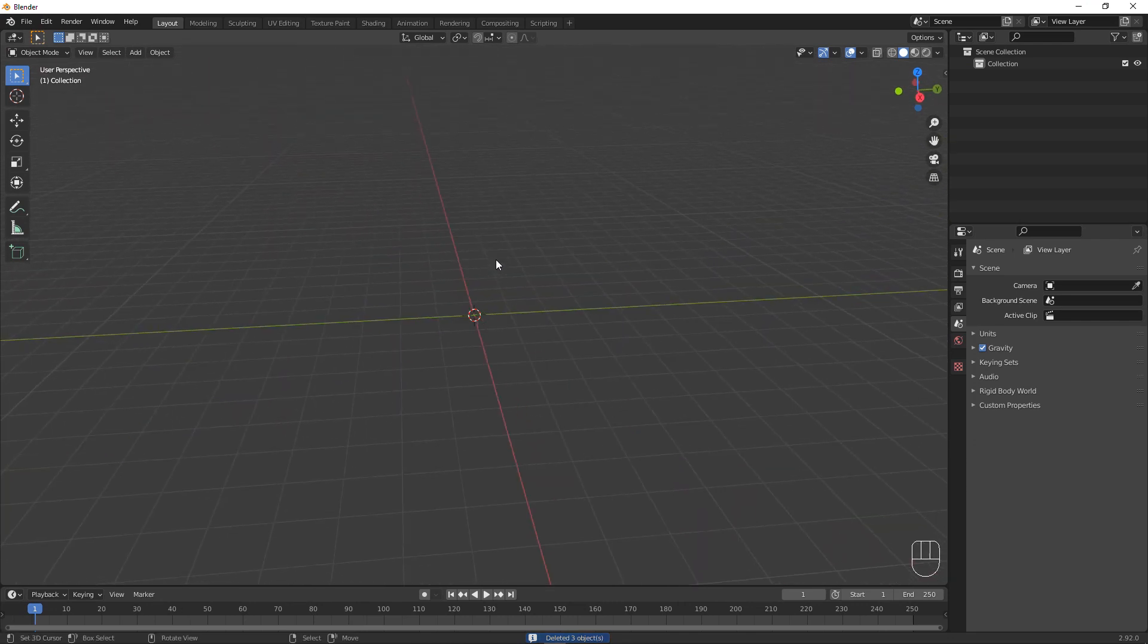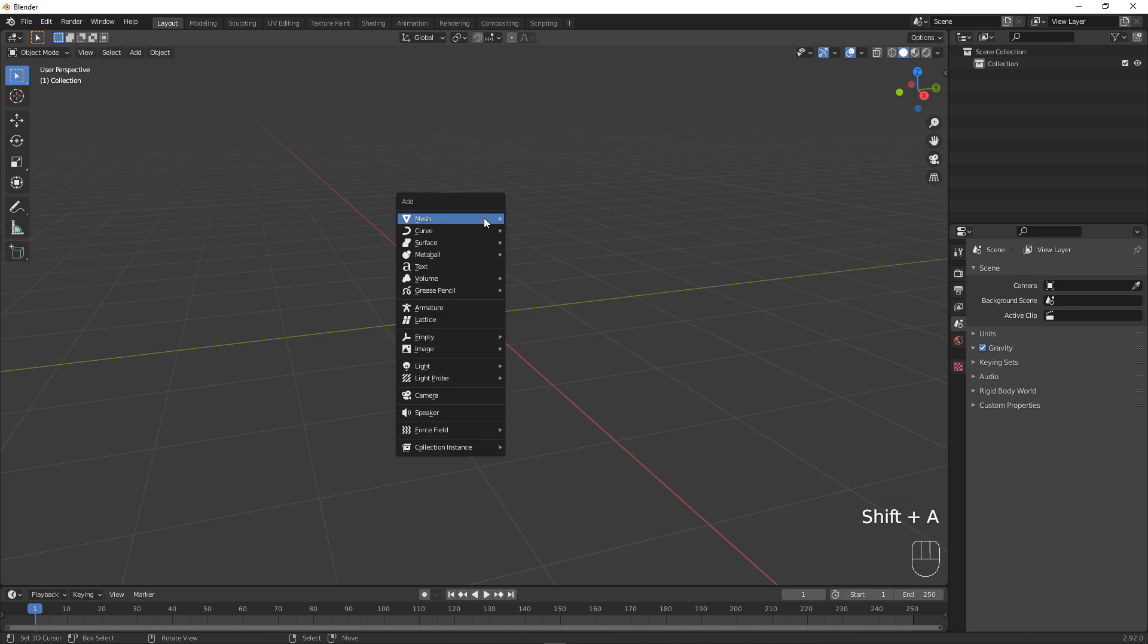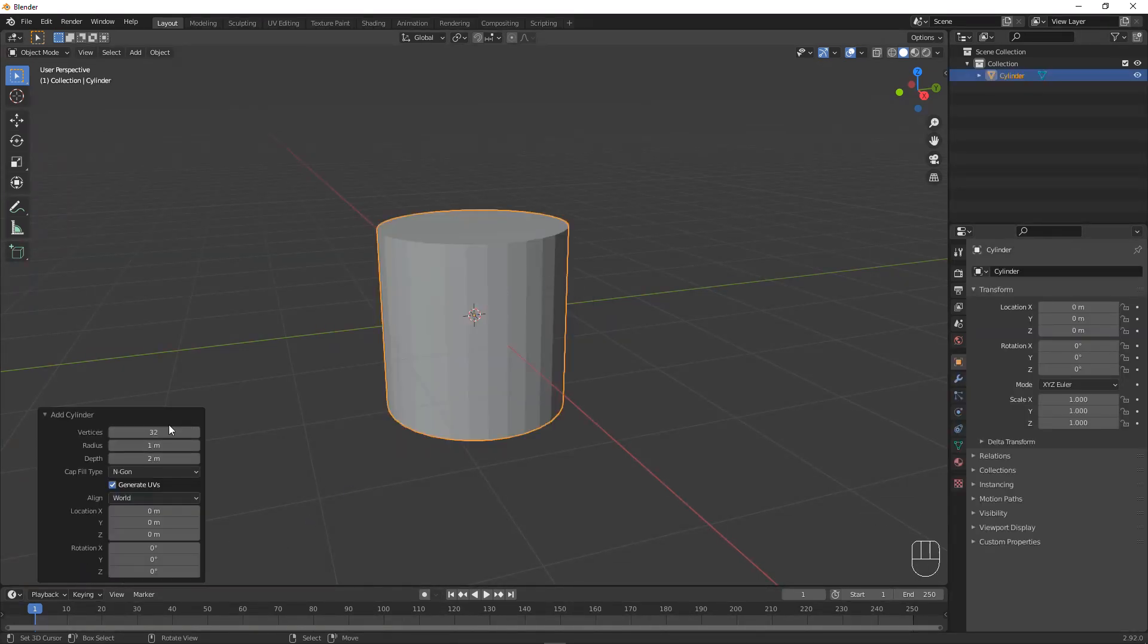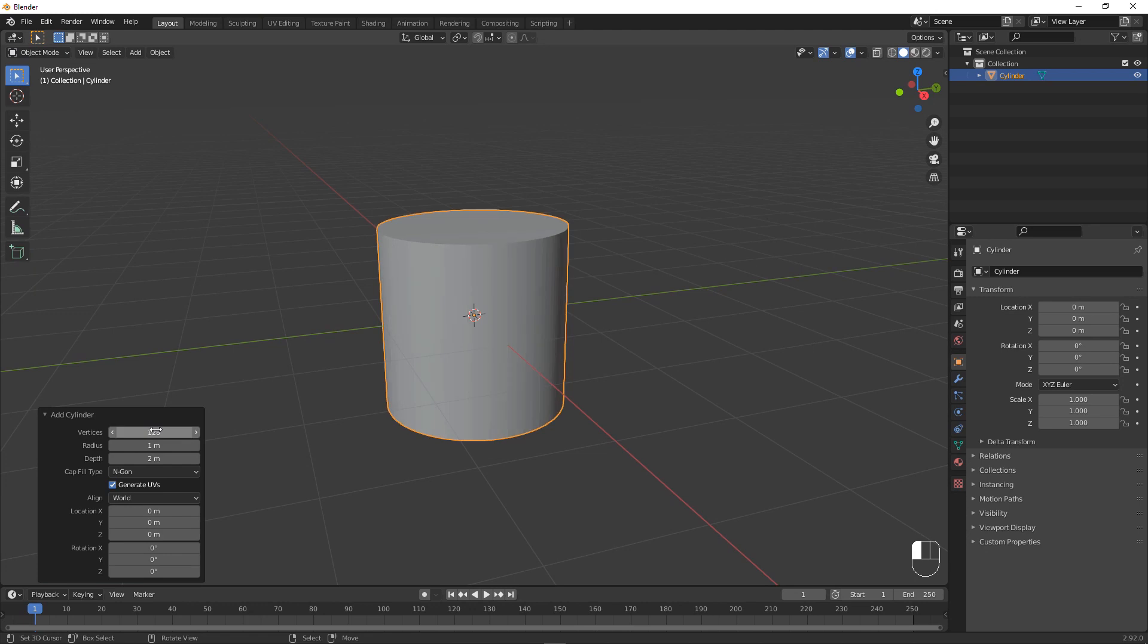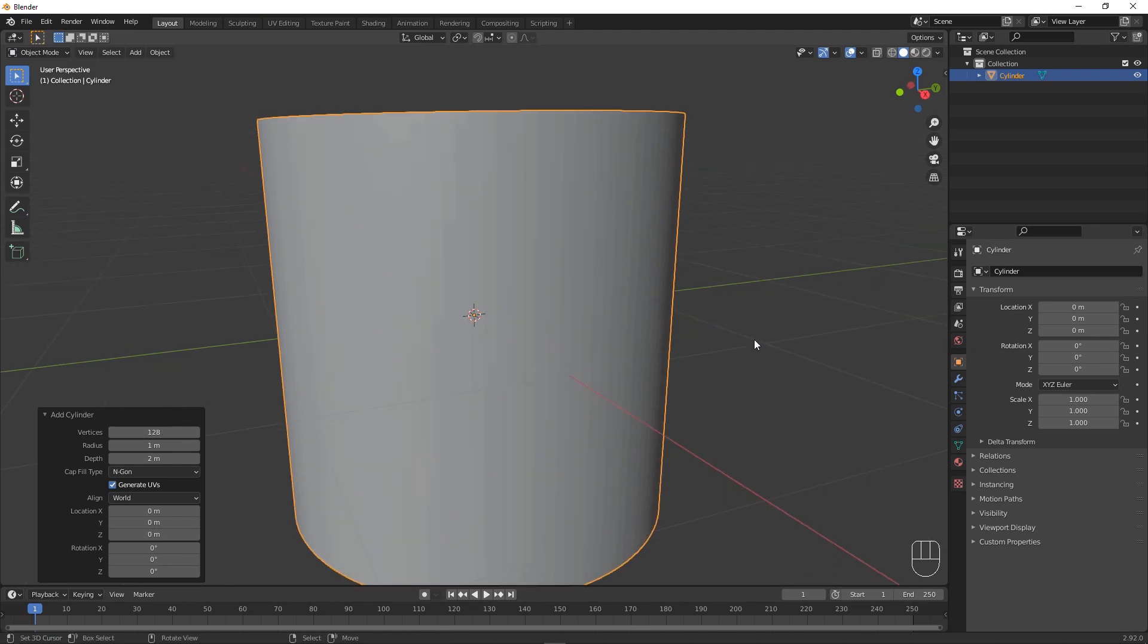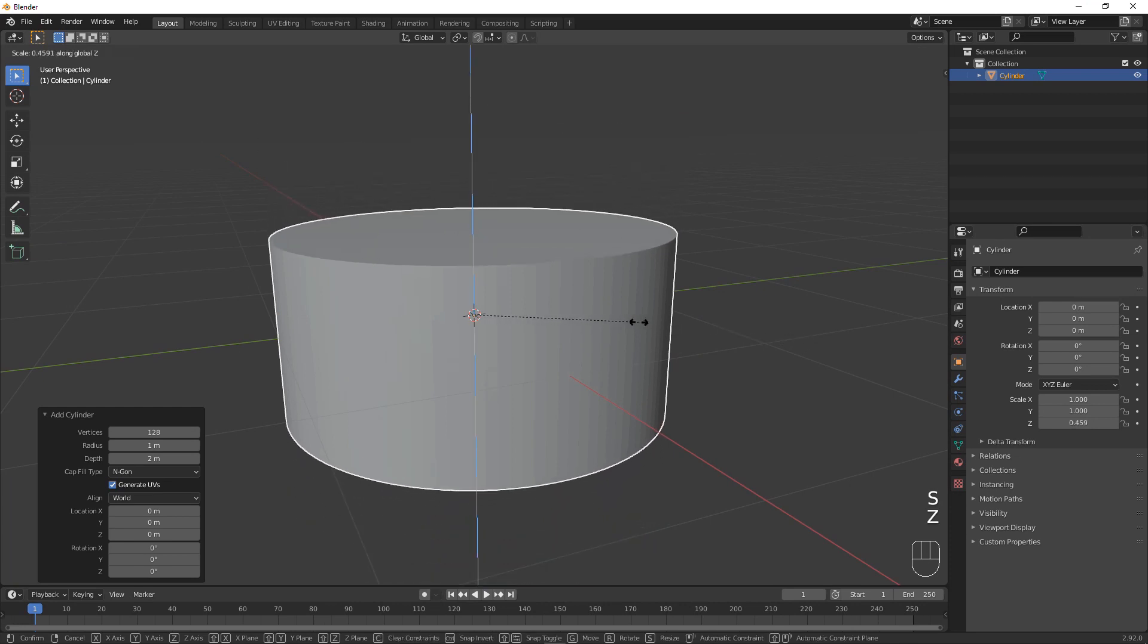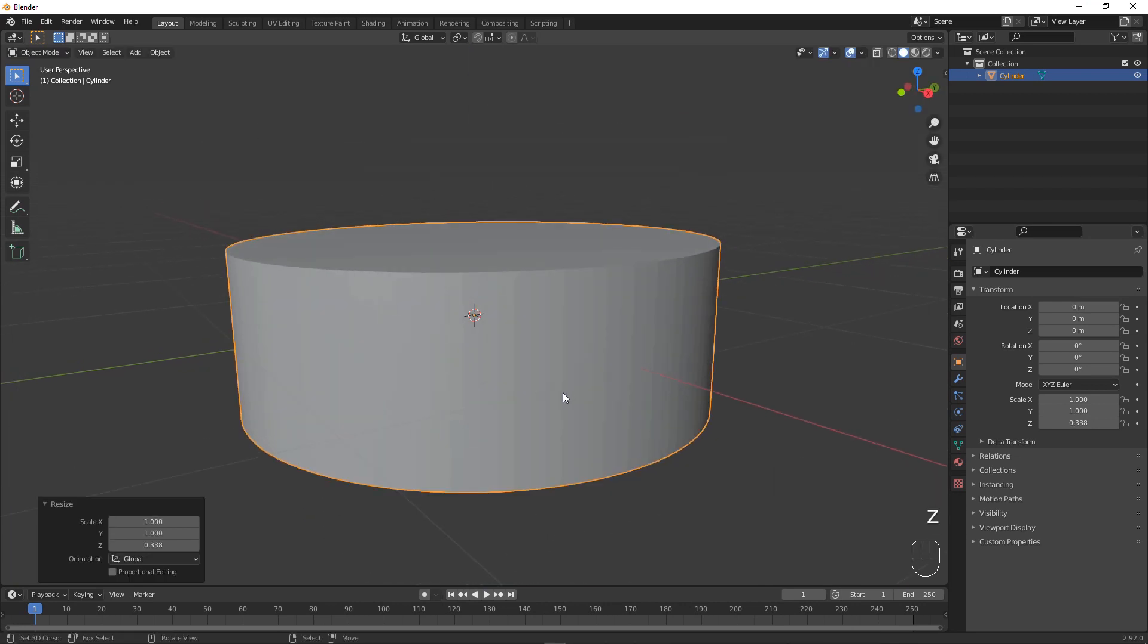For the next part we're going to make the bars that are going from the top to the bottom. Let's press Shift A and add in a cylinder. The number of vertices is going to define the number of bars that you have. From my example I have used 128. Next up we're going to scale it down on the Z axis only, so S, Z and make it roughly this shape.